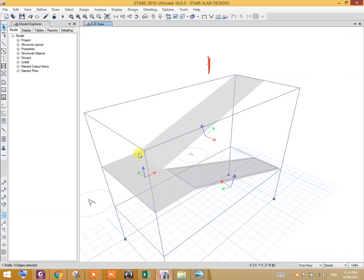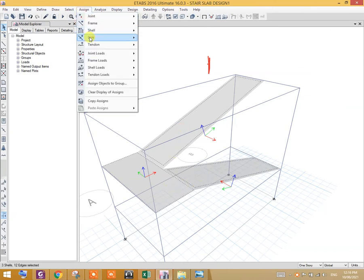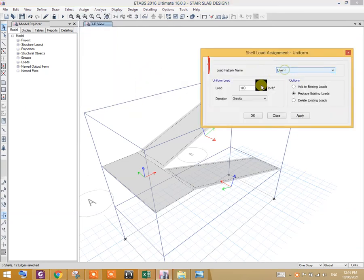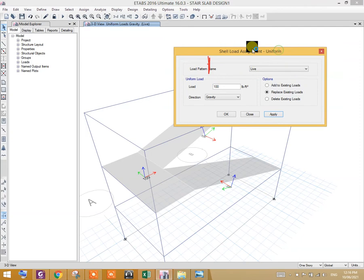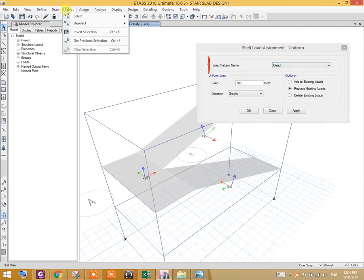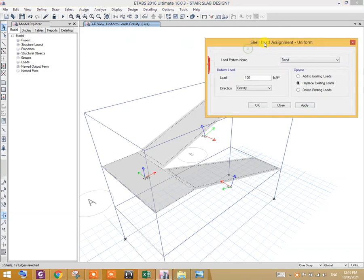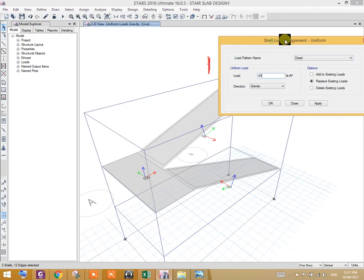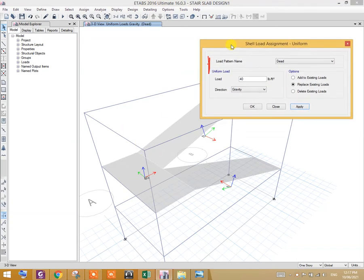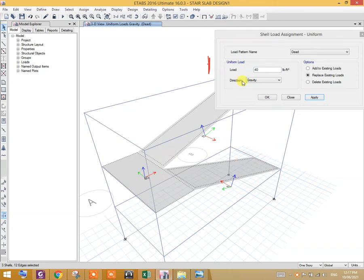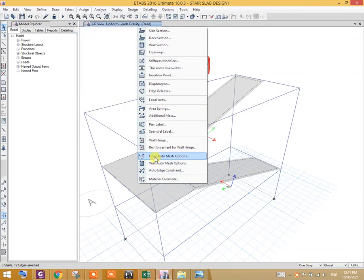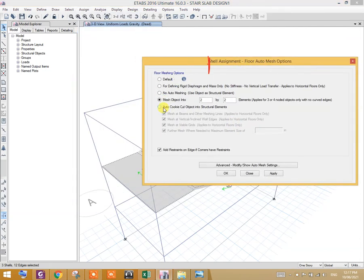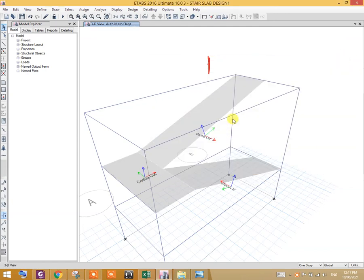Now what you have to do is select the slabs and assign loads to the slabs. Select live load and assign 100. And select dead load, select the selection, and assign. Actually I am doing this only for demonstration purpose. In actual practice, the dead load doesn't vary. Select all these slabs and go to assign, shell/slab mesh, and select mesh. Automatically done.